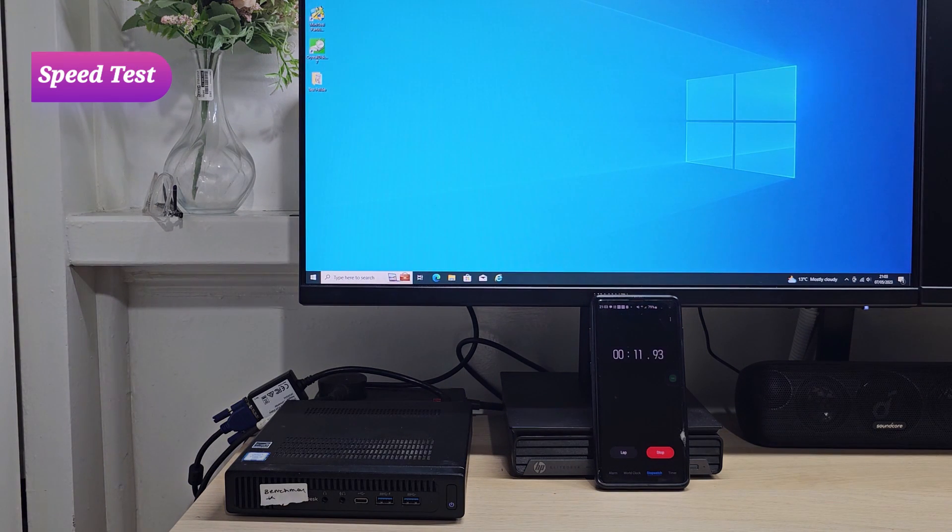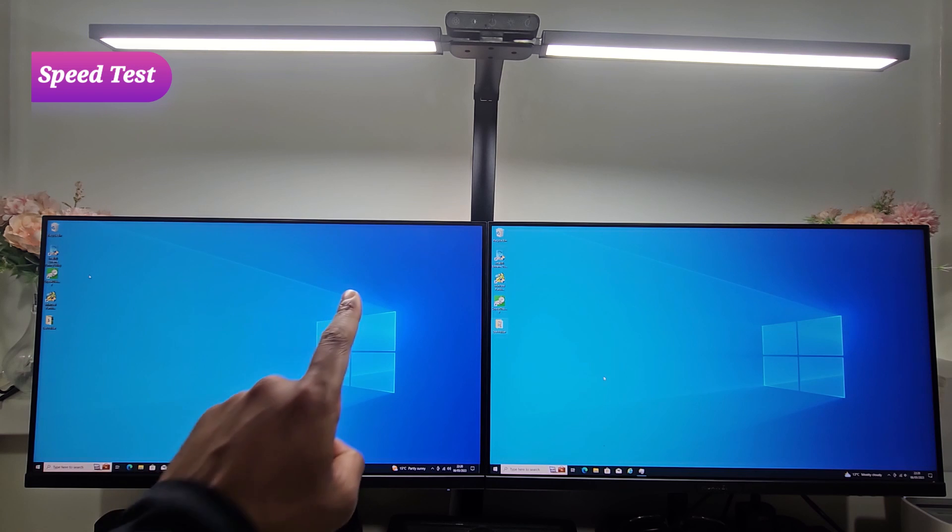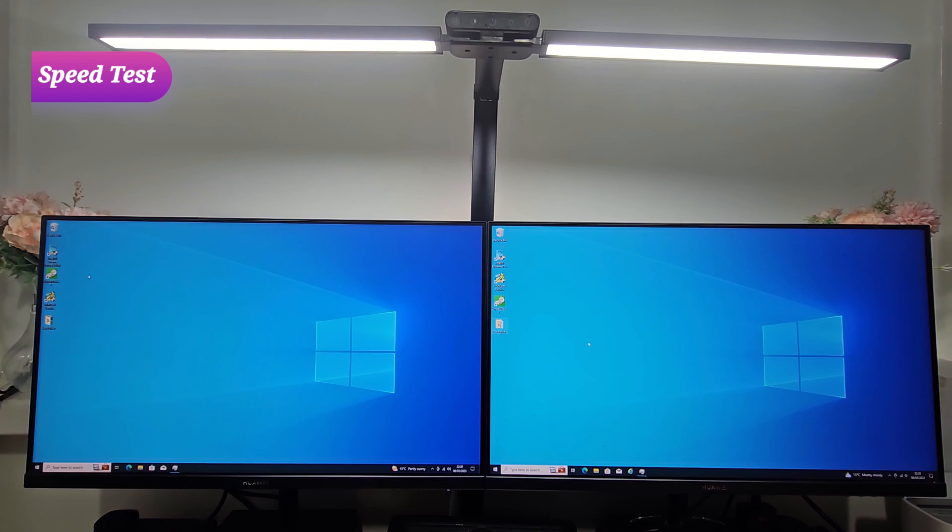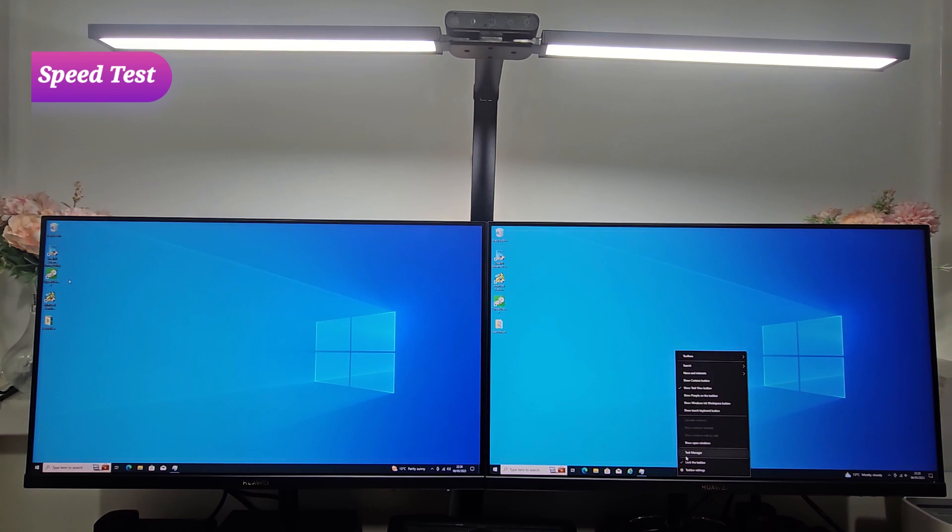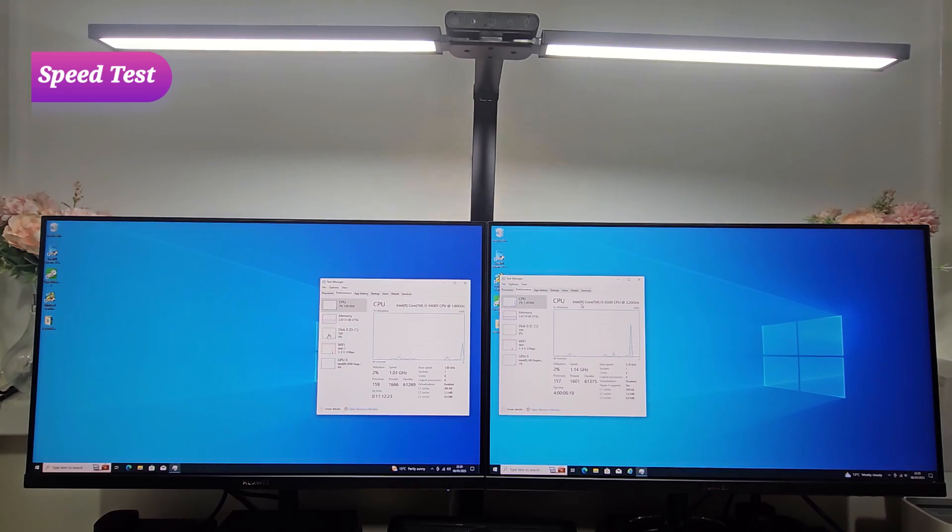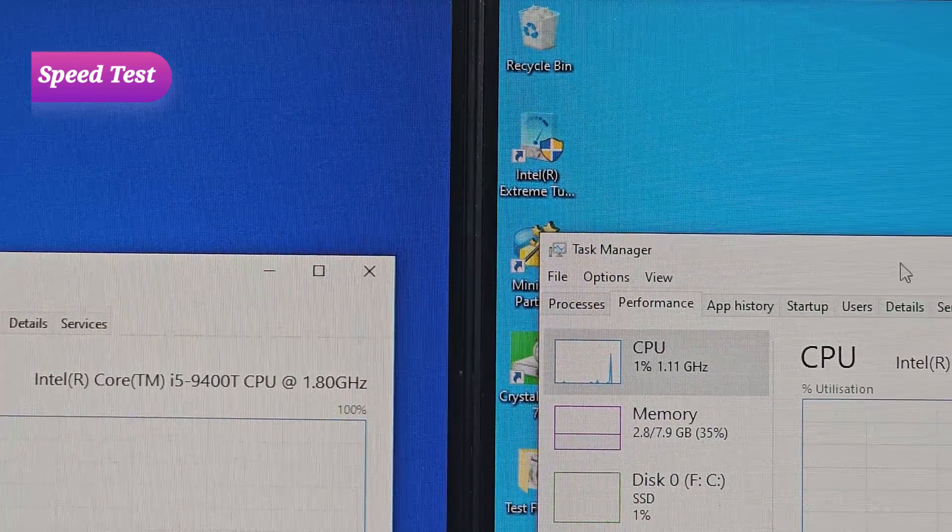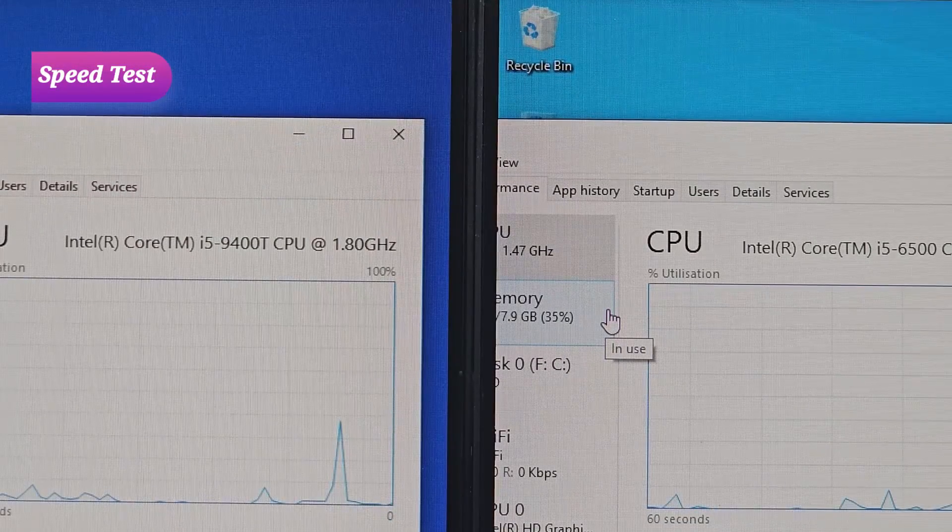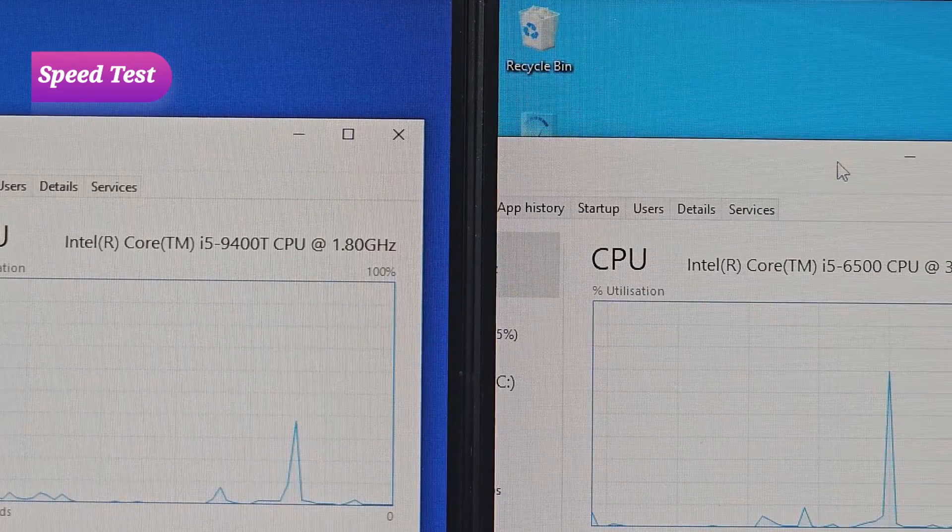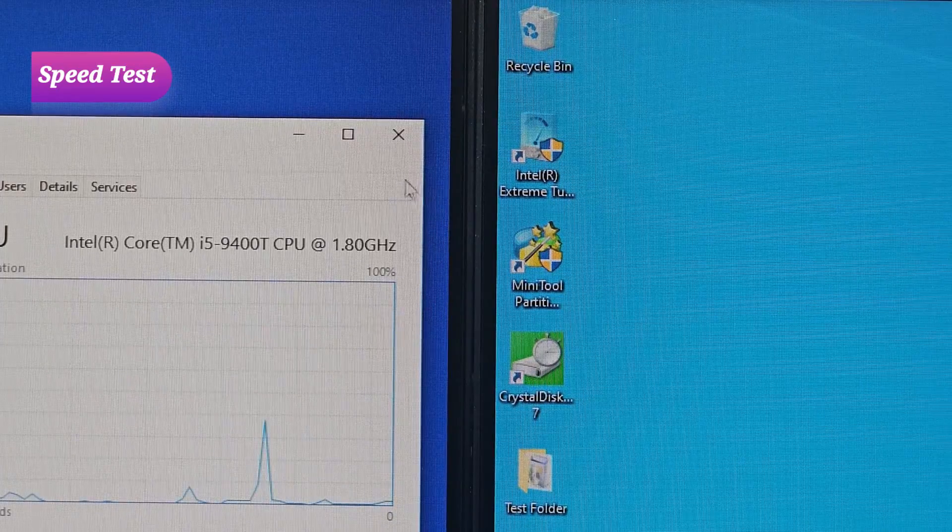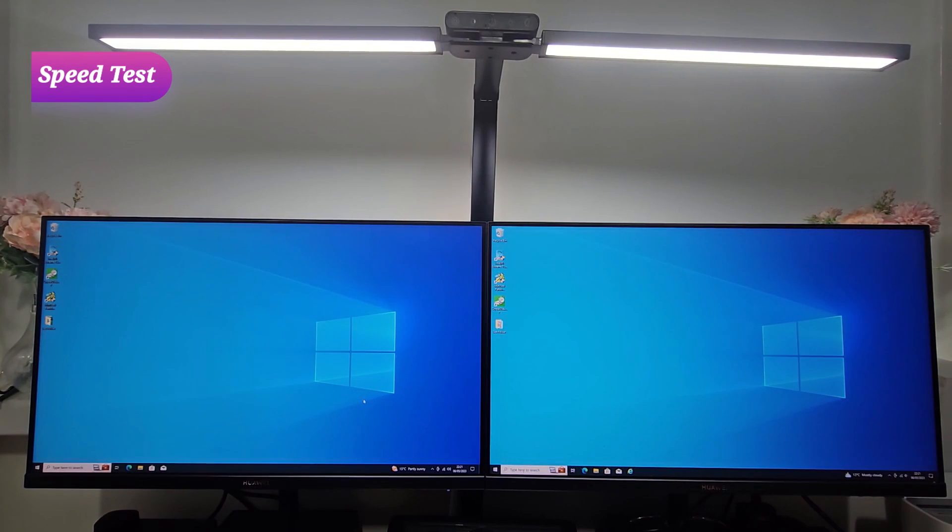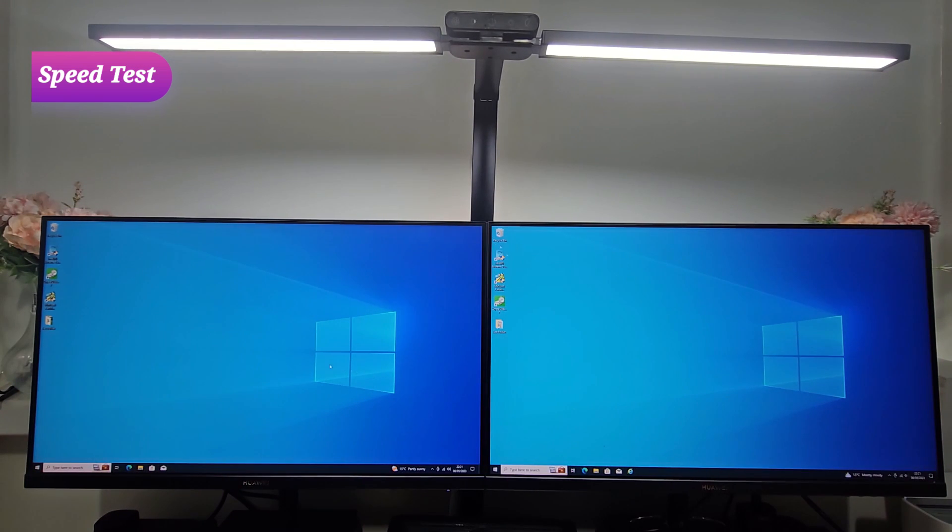Now I'm going to conduct a speed test comparison between a 9th gen PC which came about three to four generations later and the PC that we got. What we would do is check the processor for the purpose of fairness. Both of these PCs are freshly set up and have the same set of applications installed, so neither is weighed down more than the other. As you can see, on the left we got 9400T and on the right we got 6500, the PC we have been discussing all this time.